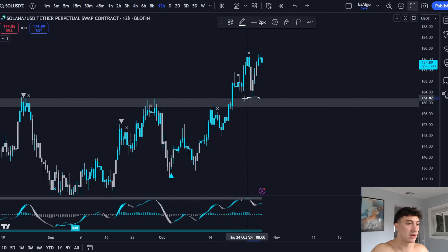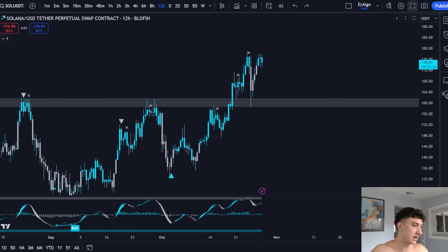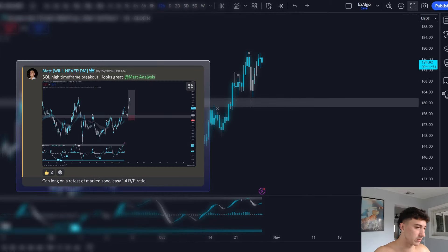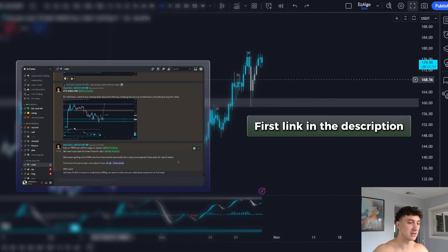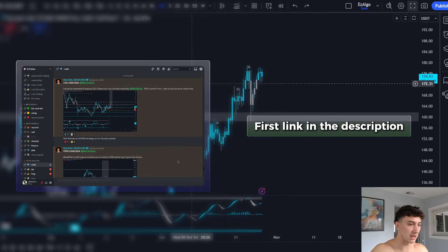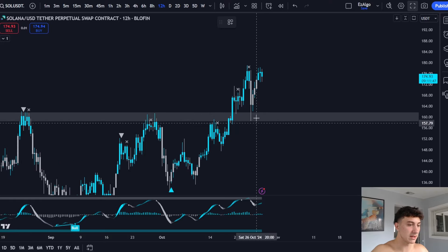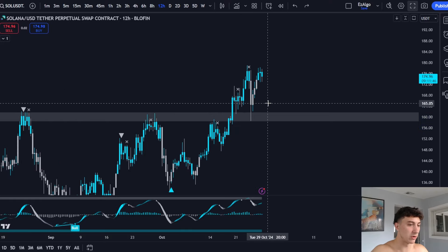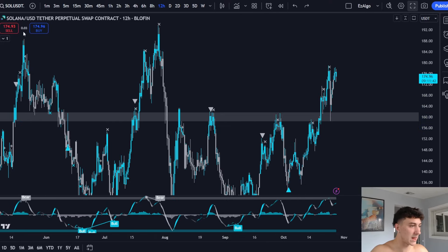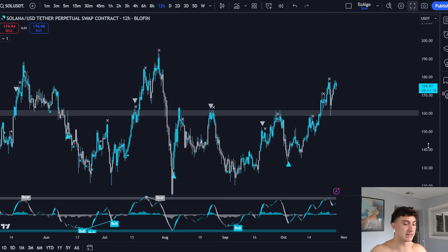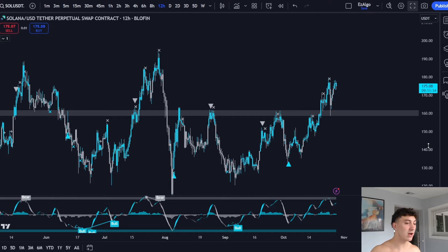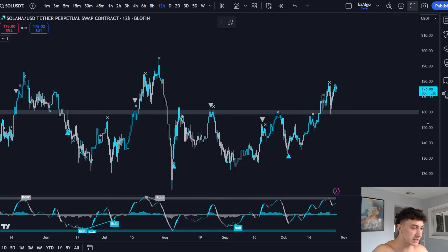Now we're looking for longs on the retest of this zone. I posted this in advance inside the Pro Discord — click the first link in the description to get access. This was the key level we were looking at taking a long from. A key level is simply a level that price has reacted to time and time again. When you're drawing levels, draw levels that have price history.